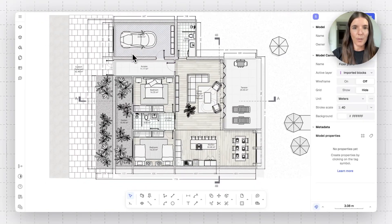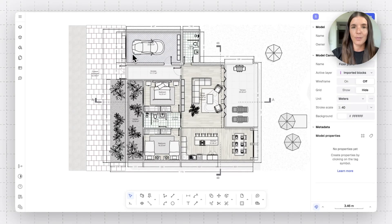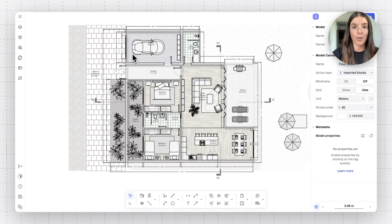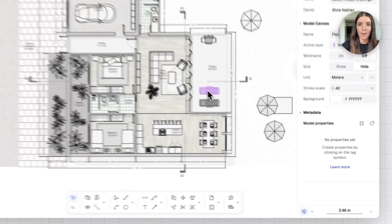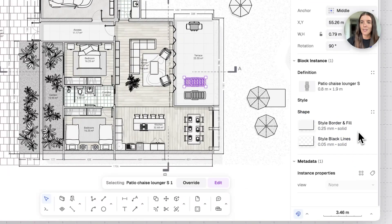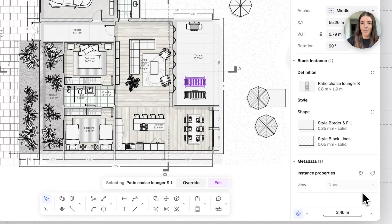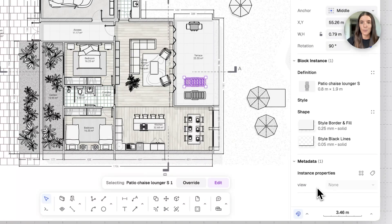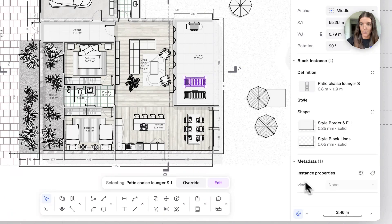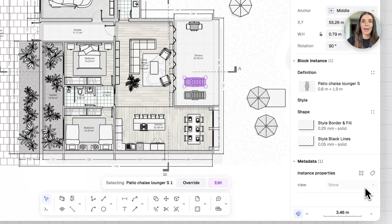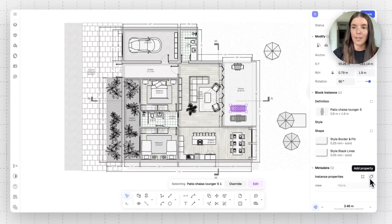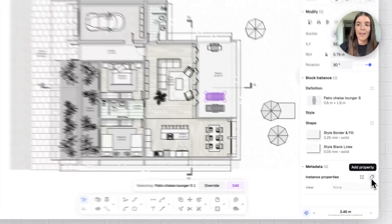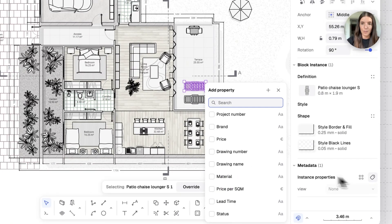So the first thing I want to walk you through is where and how to access and create metadata properties. When you select, for example, a block or a surface, you're going to find the metadata on the bottom right panel. Some of RAN blocks already have some default metadata properties, some don't. In this case, this beach chair doesn't. It has only the view property. And if I want to add or manage my properties, I can do that from both these panels. I can add a property and create new properties on the right.